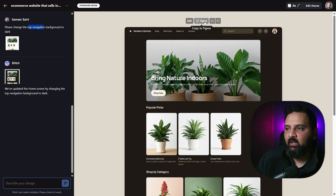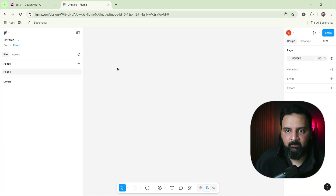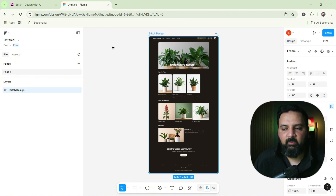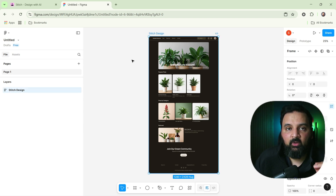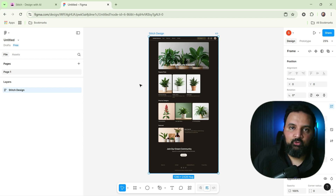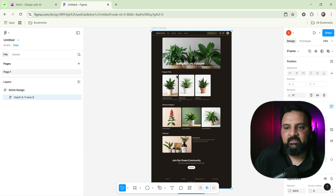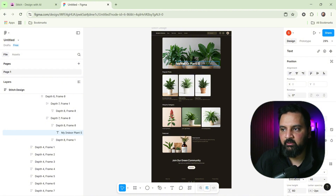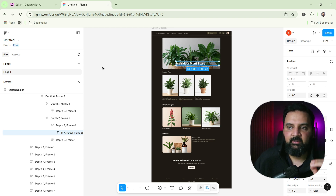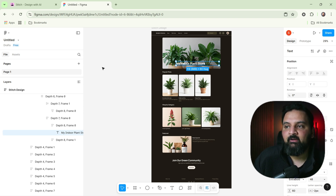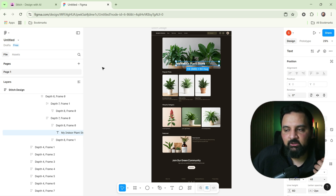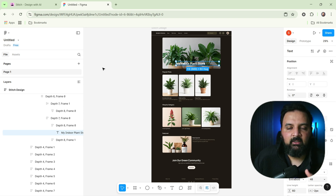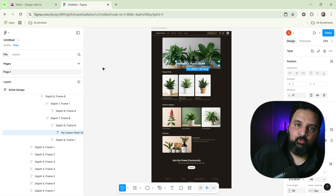Another great feature is the ability to copy and export designs directly to Figma with one click. Clicking the Copy to Figma button lets you paste the design template directly inside Figma. From there you can edit it as you normally would in Figma — for instance, changing a heading text. This is brilliant because you get a great starting point without building Figma designs from scratch.